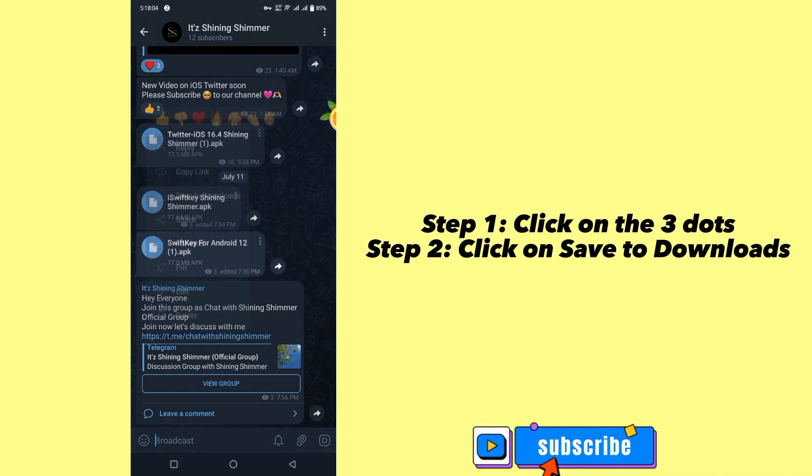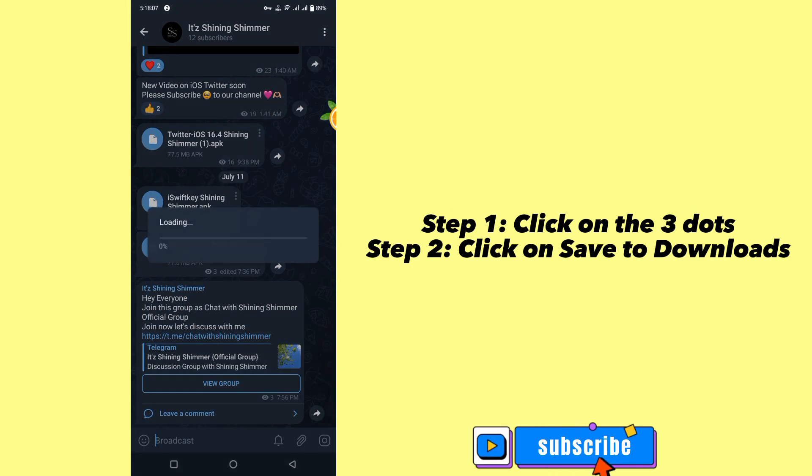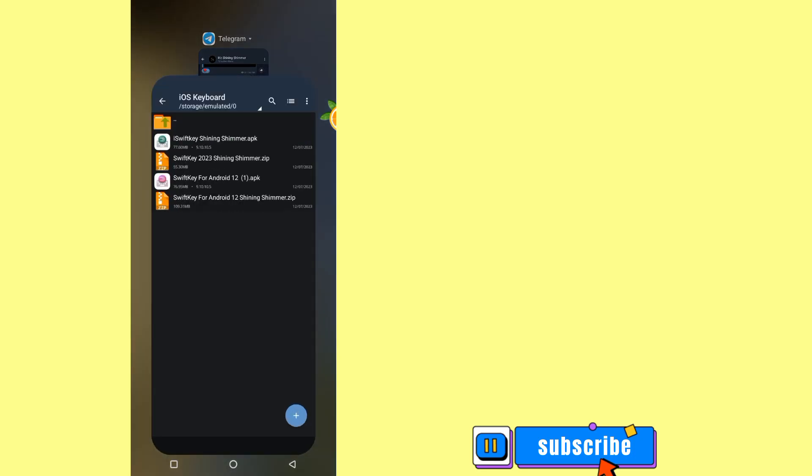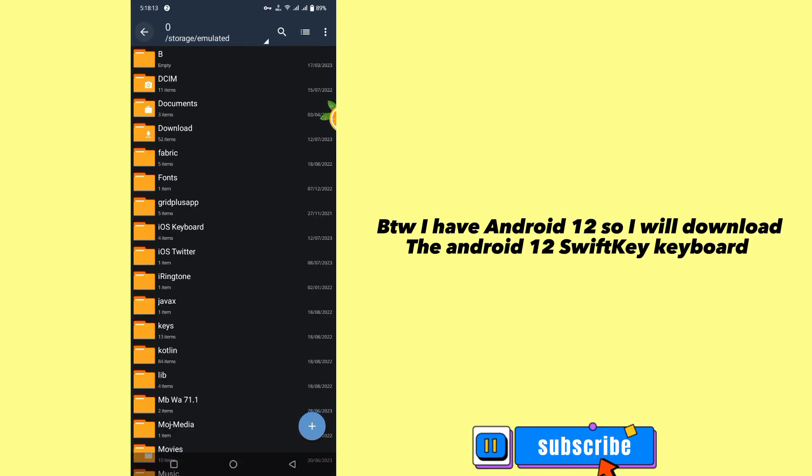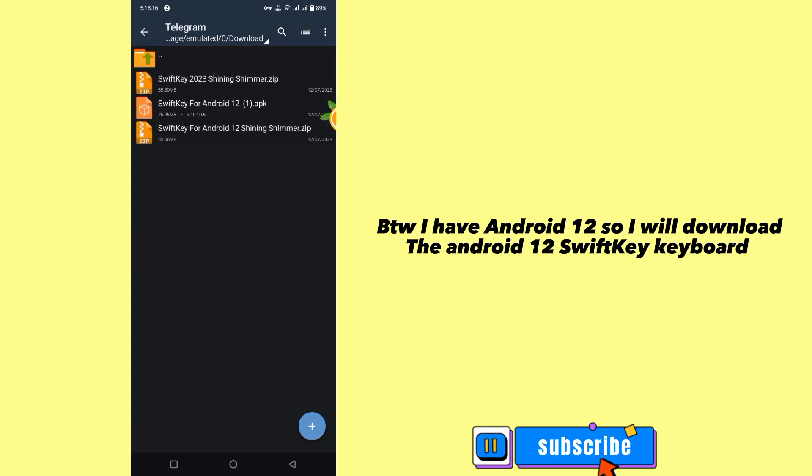Step 1: Click on the 3-dot. Step 2: Click on save to download. I have Android 12, so I will download the Android 12 SwiftKey keyboard.